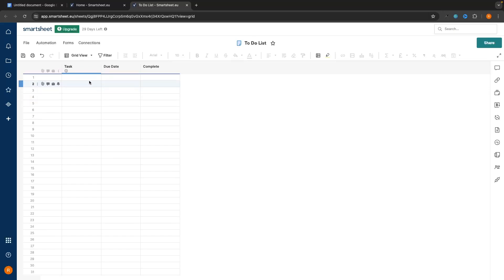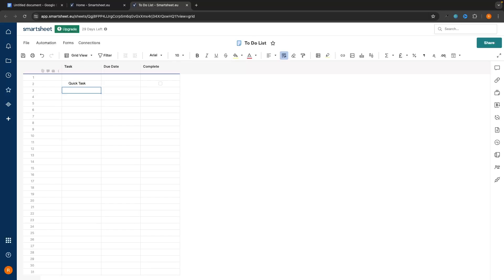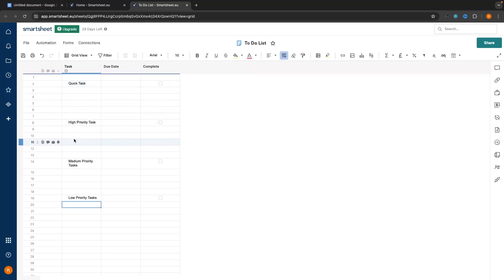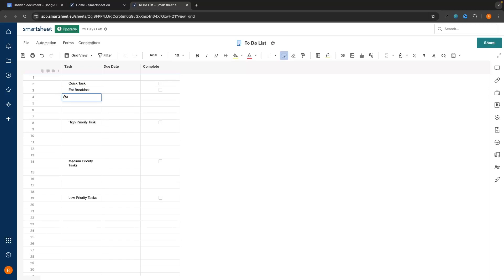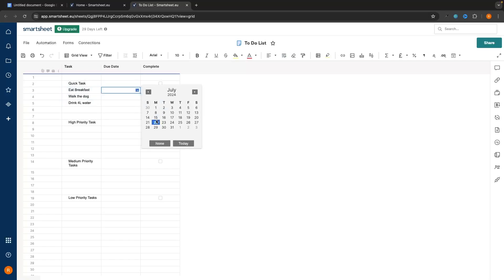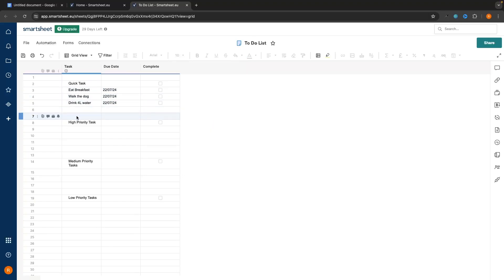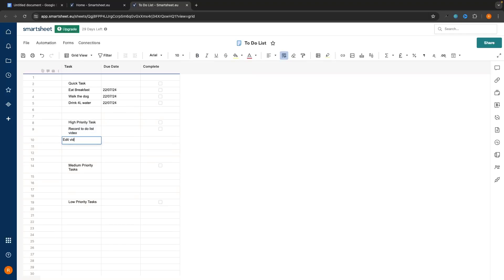However, we might want a different format for a bit more organization. The first thing we can do is create some categories. For the tasks, we might have Quick Tasks, then further down High Priority Tasks, then Medium Priority Tasks, and then Low Priority Tasks. All we then have to do is fill these in with the tasks underneath. For Quick Tasks I can say eat breakfast, walk the dog, and drink four liters of water. For High Priority Tasks: record to-do list video, edit video, and upload. For Medium Priority, maybe take trash out.